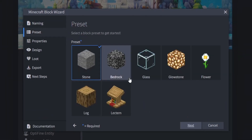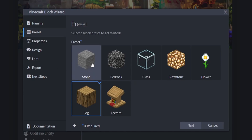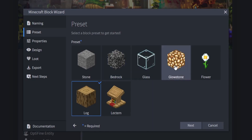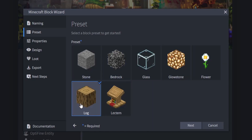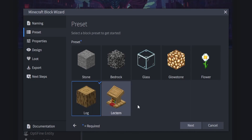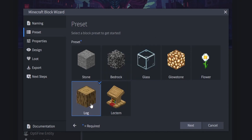From there click on Next and select a preset. I'm working with a log so I'm going to set up the preset for the log. If you're working with glass, glowstone, a flower, an ore, or a block that can't be mined like bedrock, you can select those presets up here. You can also select Log or Lectern if you want an interesting shape you can put books on. We're going to click on Log.